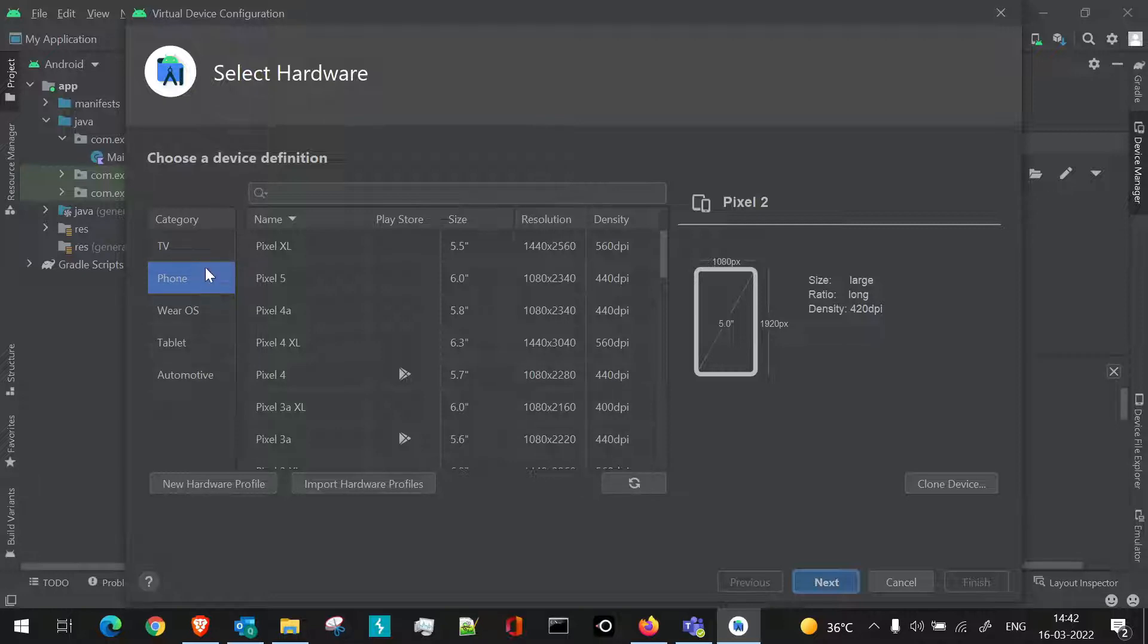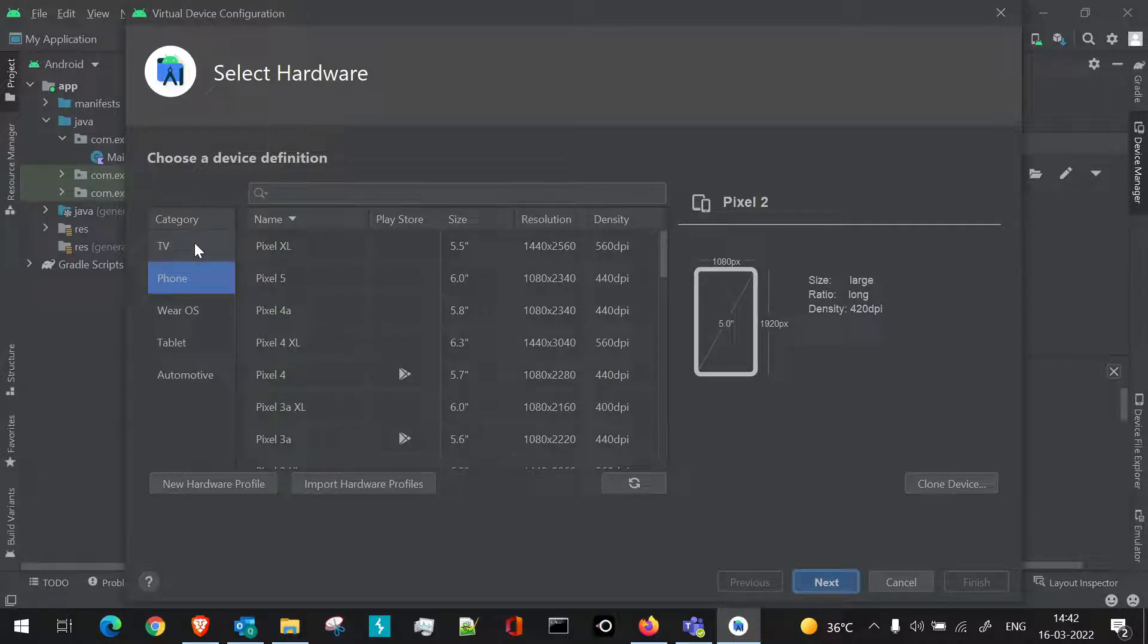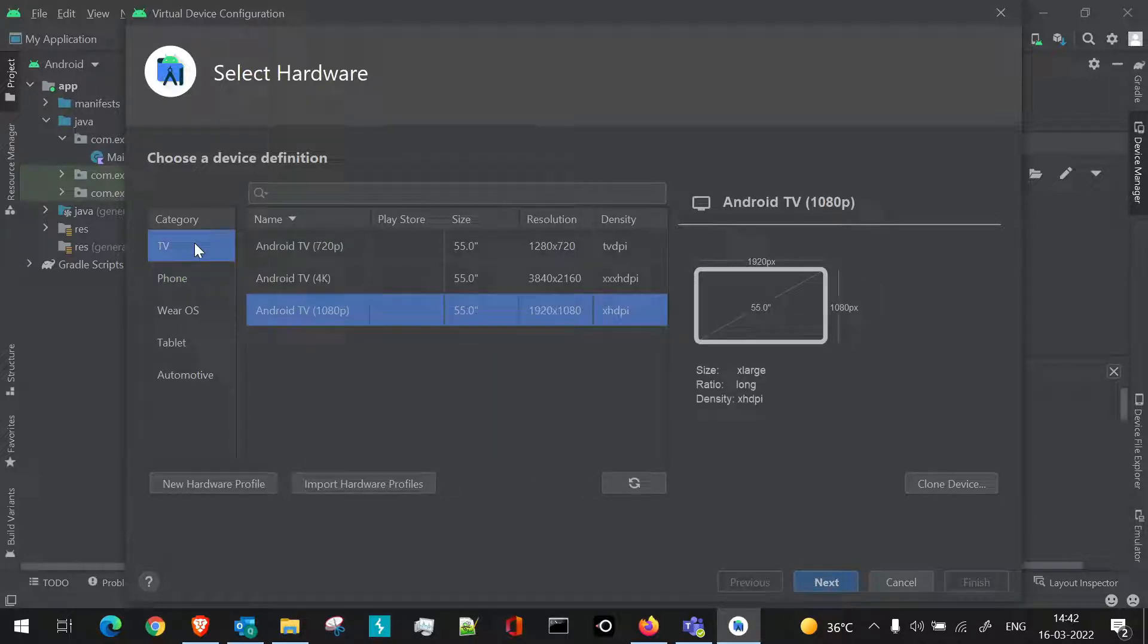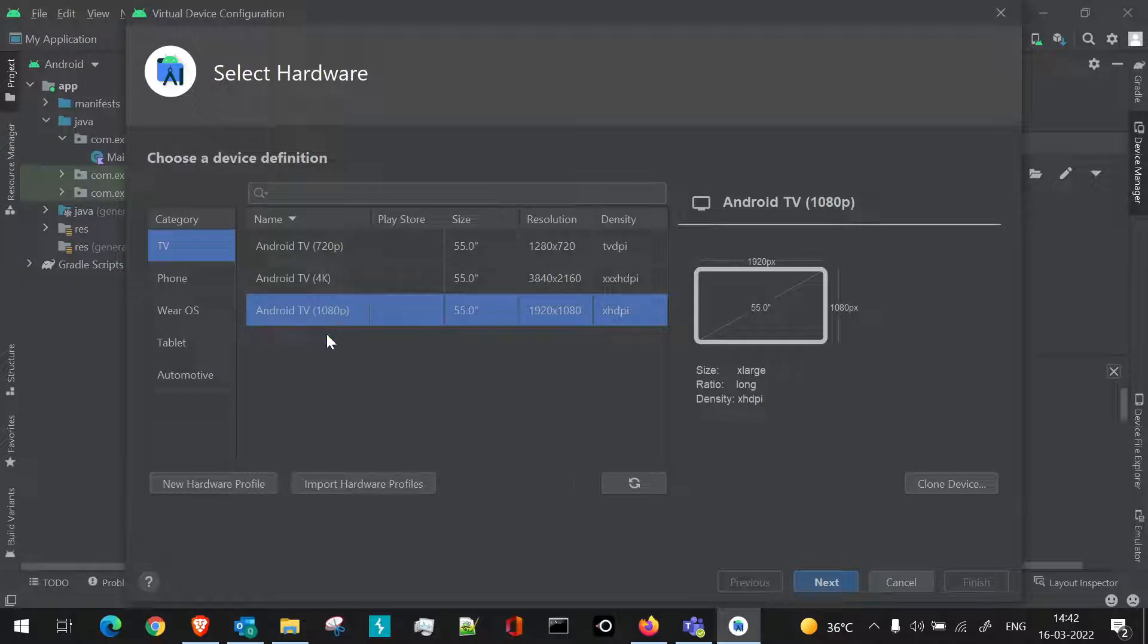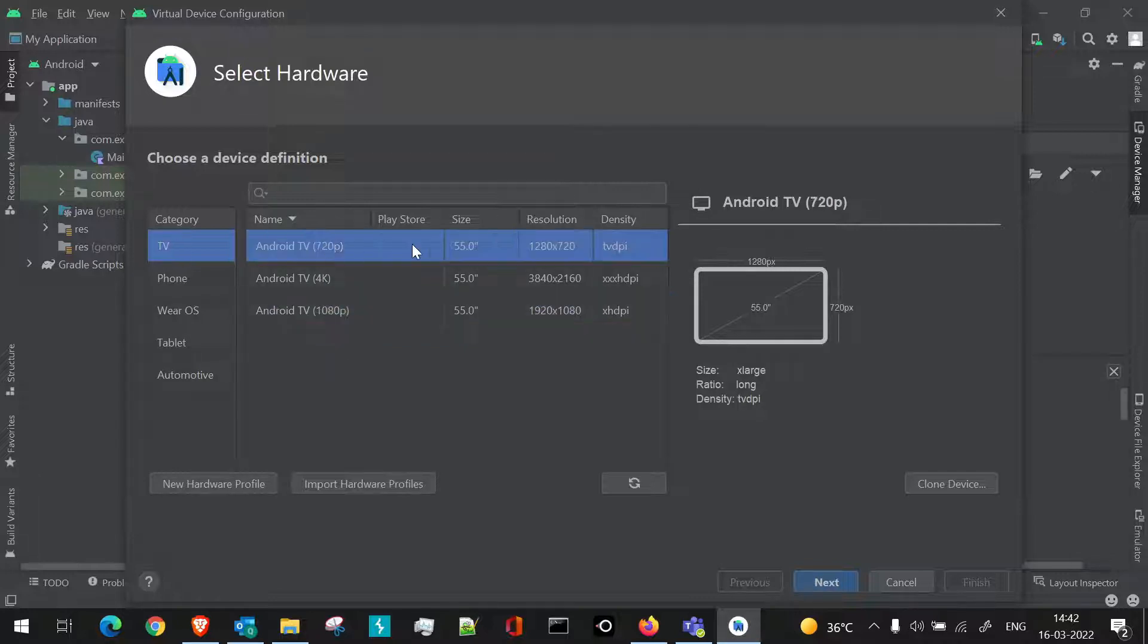To create a device, you'll see by default phone is selected, and here we have other categories as well which we've already discussed in our previous video. Now, we have to launch a TV, so if we go to TV, we have by default three versions which we can use. Three categories are already present with device definitions for size, resolution, and density.